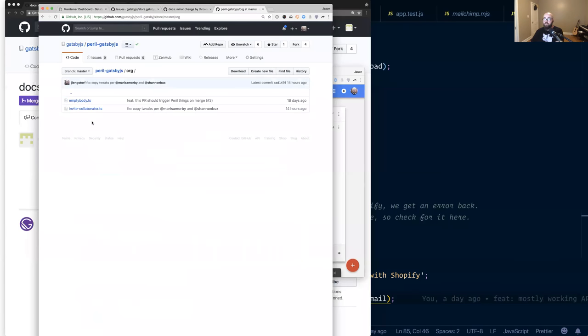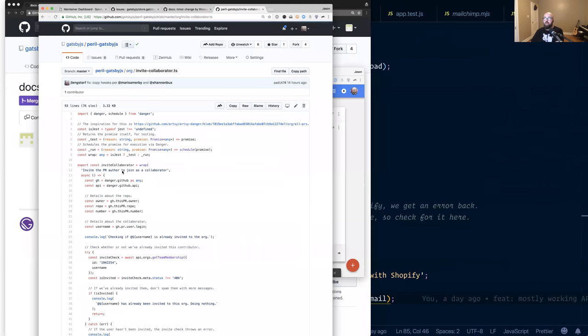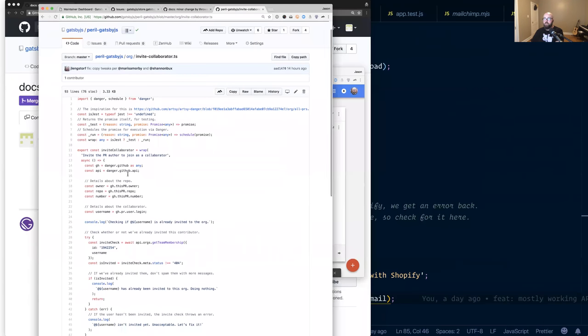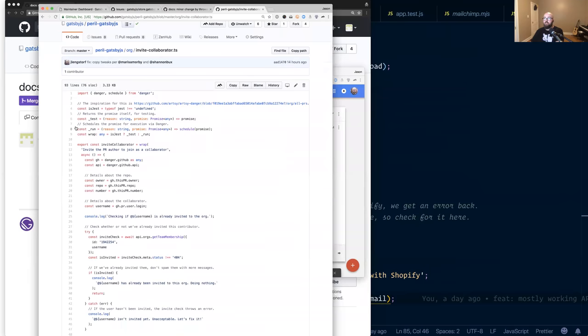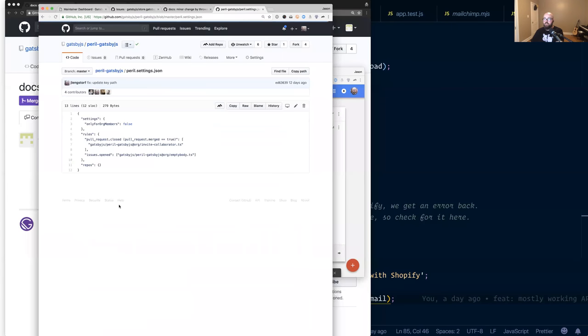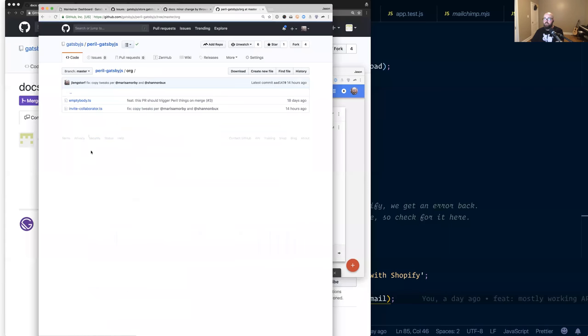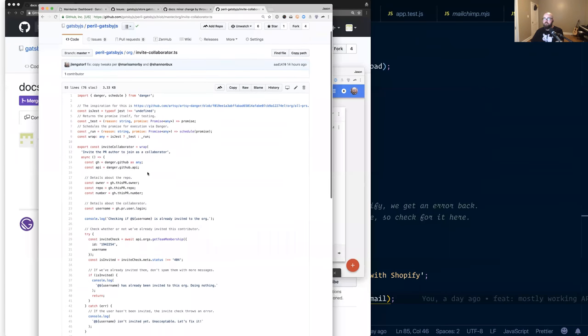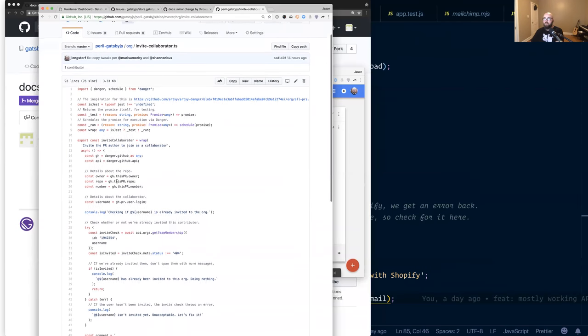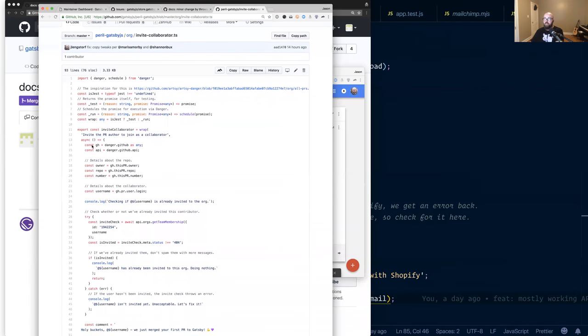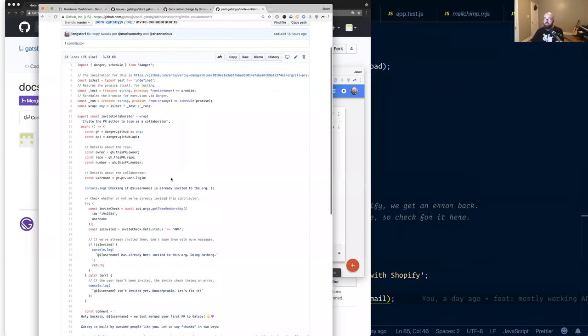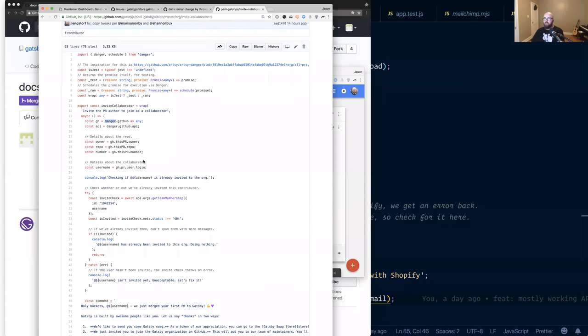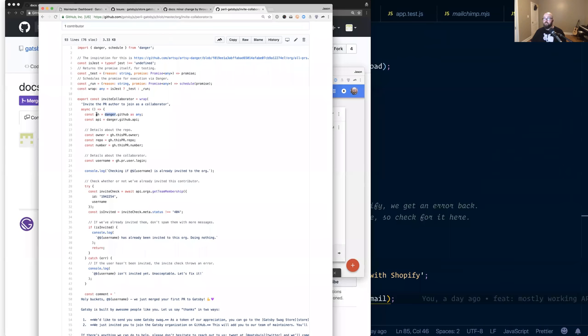So in our particular case, we are having it look at if the PR comes in. I'll show you the config first. So the Peril settings, it says on a merged pull request, we want to run invite collaborator.ts. So we jump in, get to invite collaborator.ts and that's going to receive, there's some setup here, like this wrap function. And that's to allow like testing. And it's kind of just a way to make things a little easier, but so we get a danger global that gives us just kind of the stuff that we're working on. So the GitHub object allows us to get at the PR.